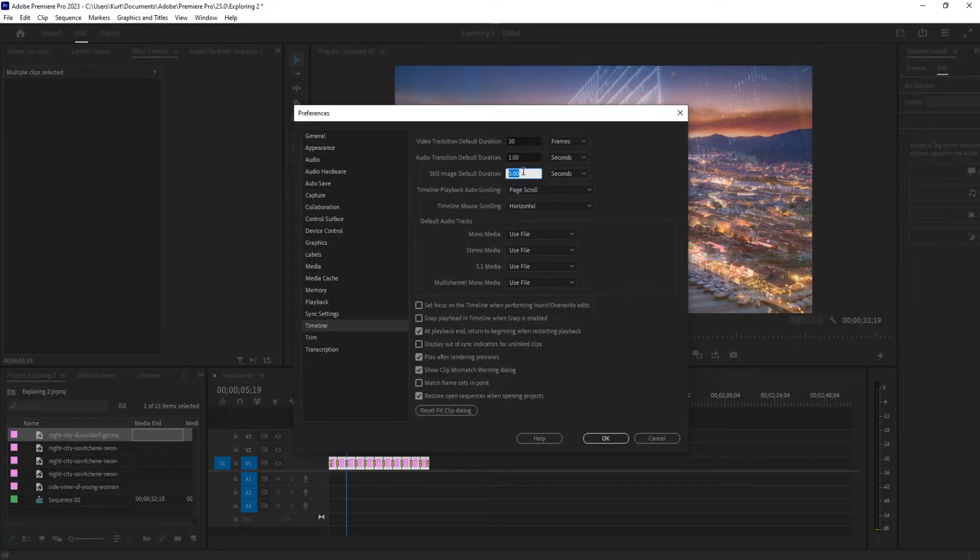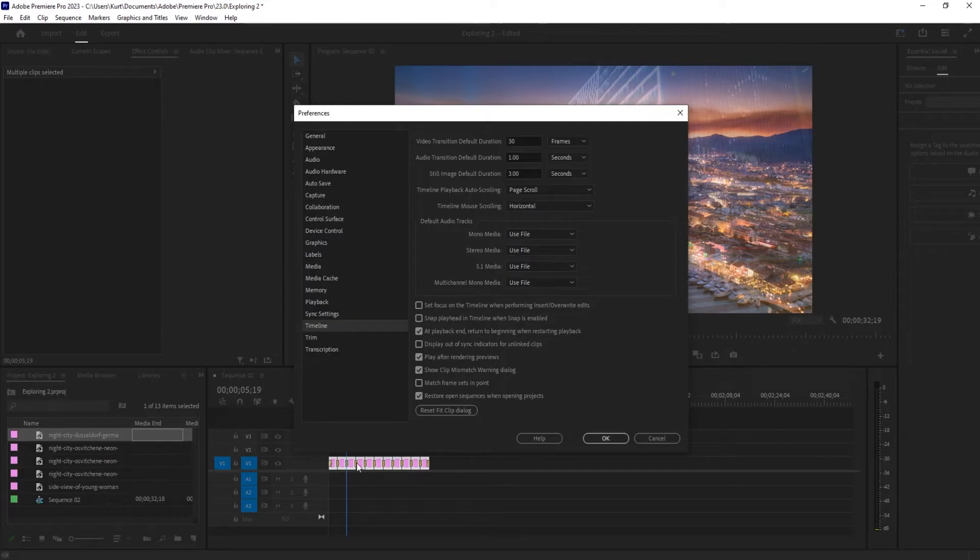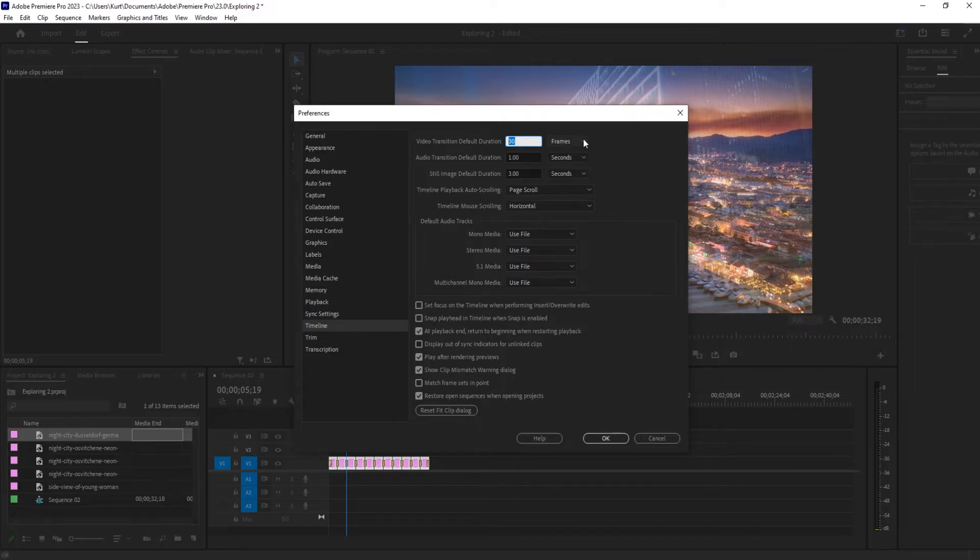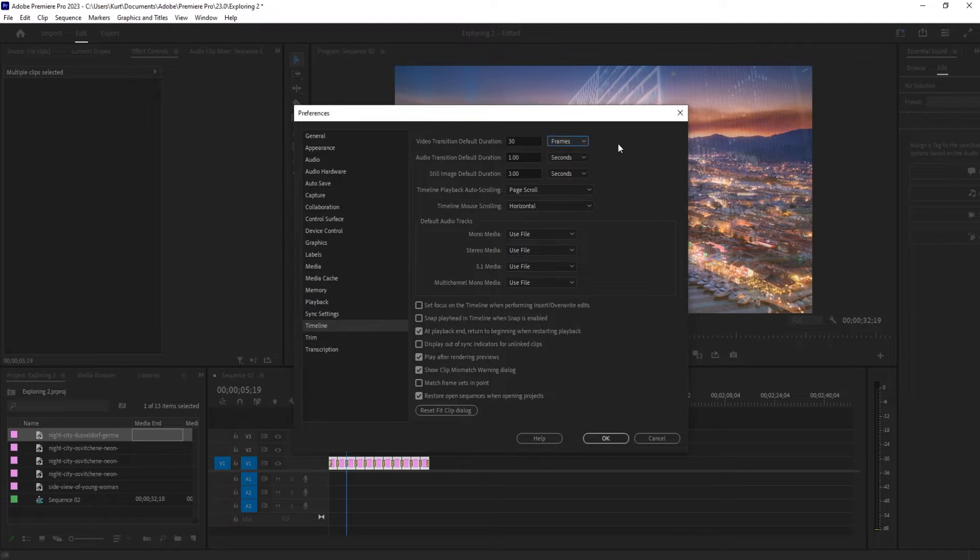So this is an important setting. The default transition duration is how long these little transitions are going to take. In this case, 30 frames with a 30 frames per second means it's going to take about one second per transition. That works. You can also change this to seconds if that helps you figure out your math a little bit better.